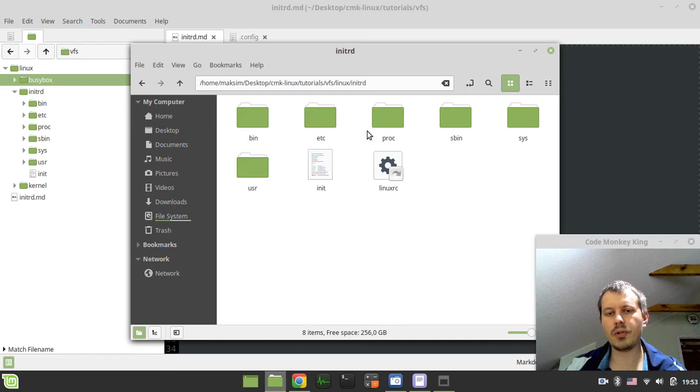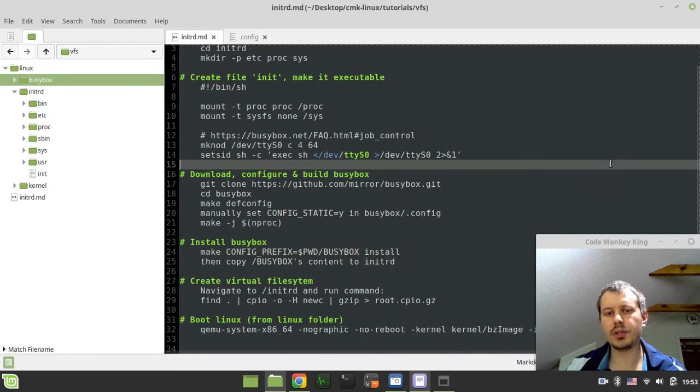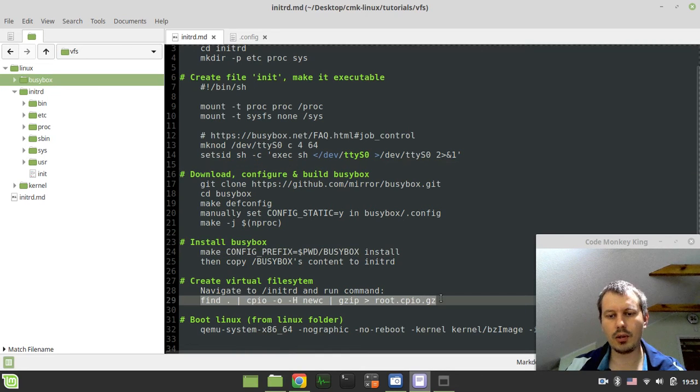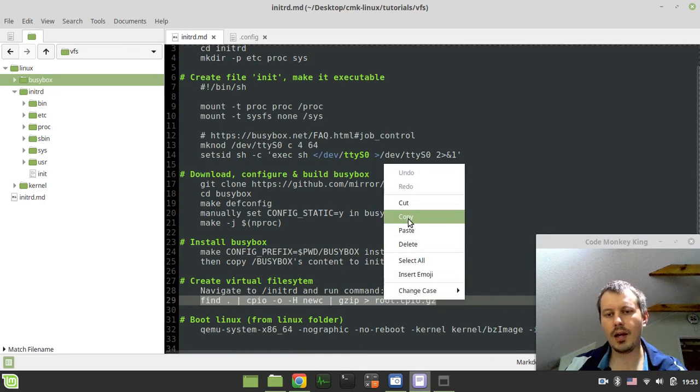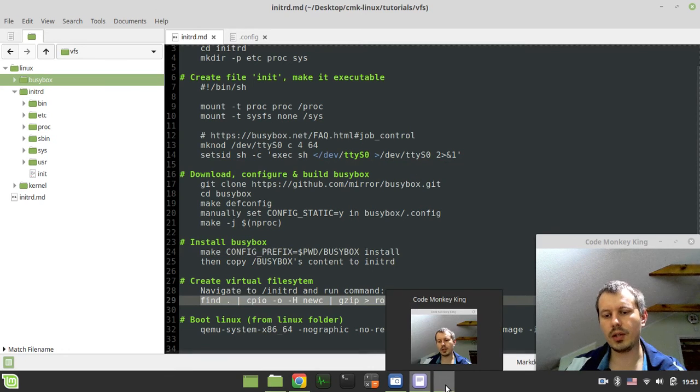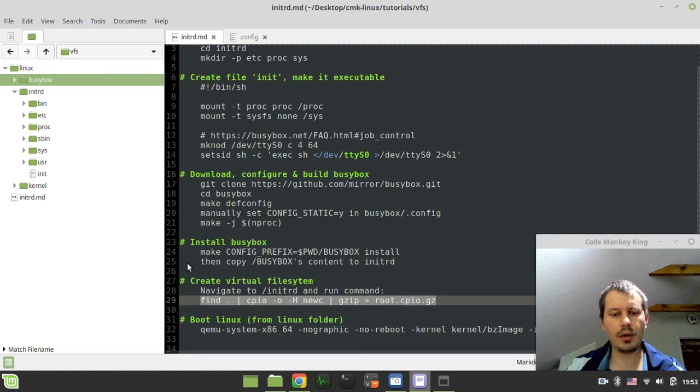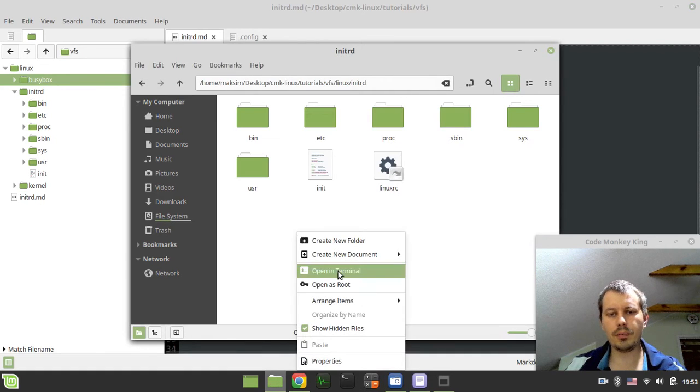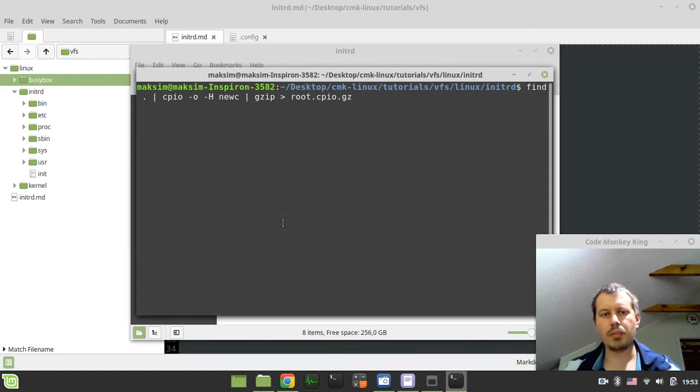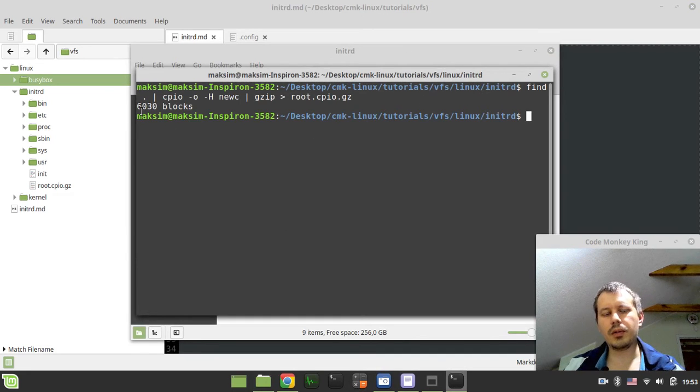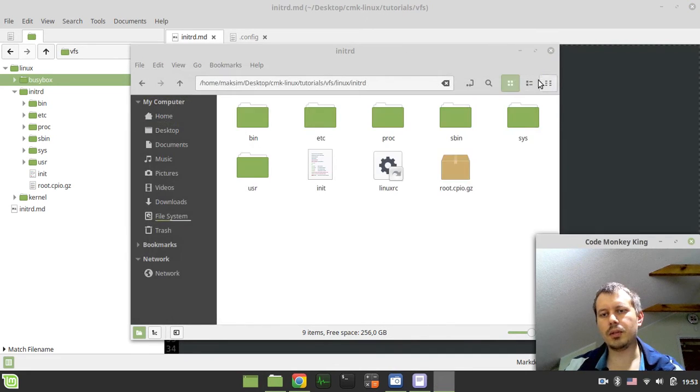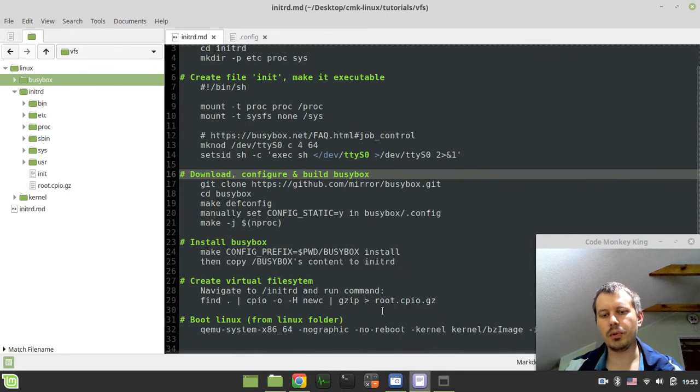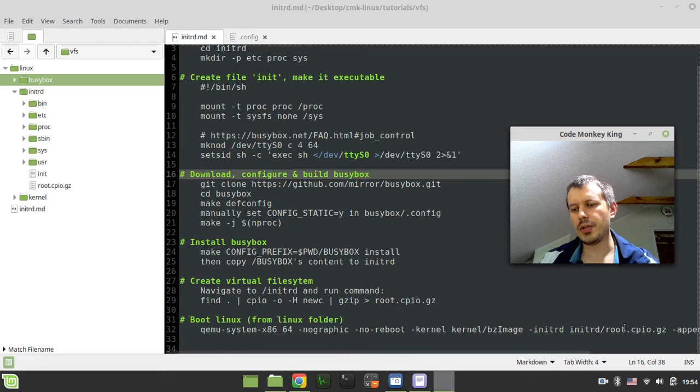And go into initrd and paste this in here. So, this is gonna be serving as our virtual file system. The last but not least thing we need to do here is convert all this into the root cpio gz. Let's just open here, and paste. 6030 blocks, which seems to be just fine. So here we have what we're supposed to be pointing our initrd to. I already have the kernel in the path kernel bzimage.